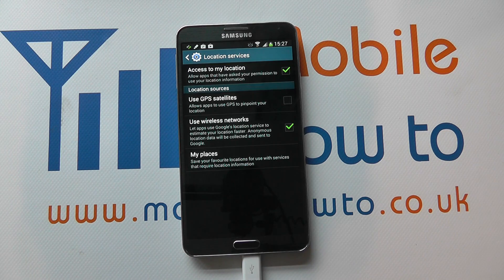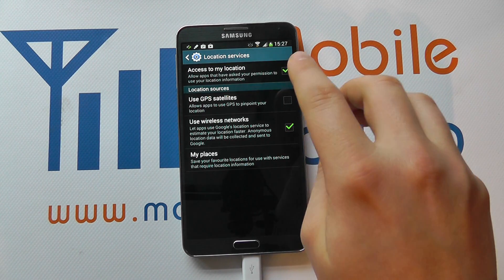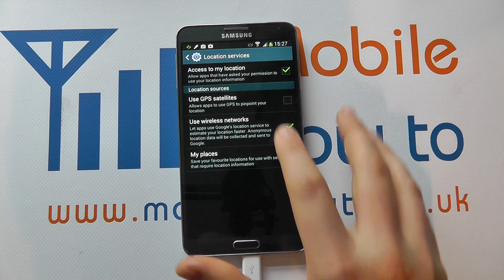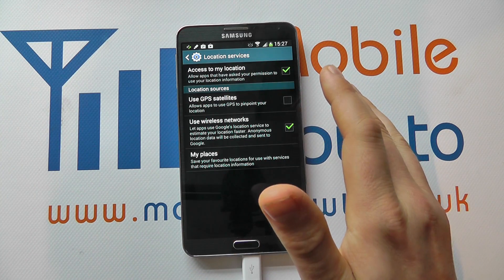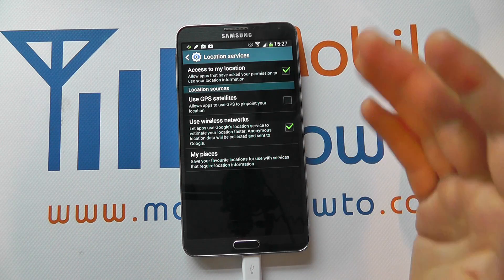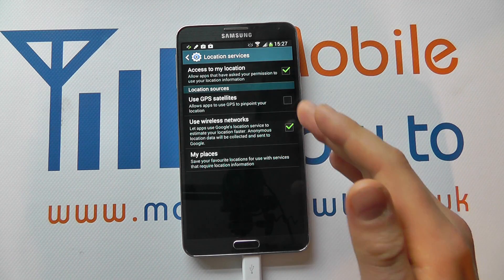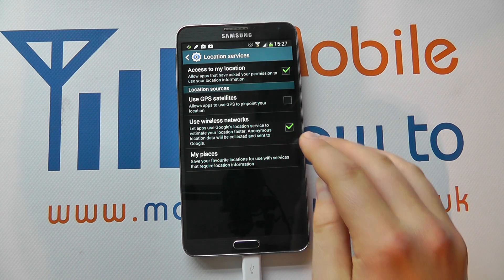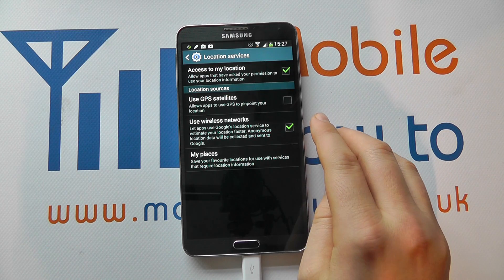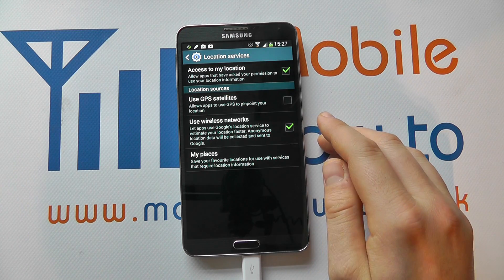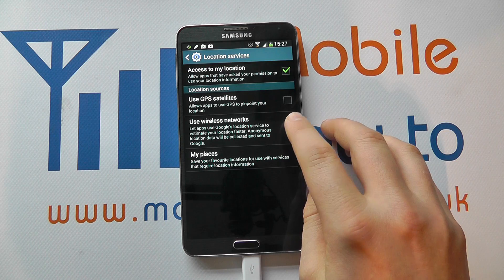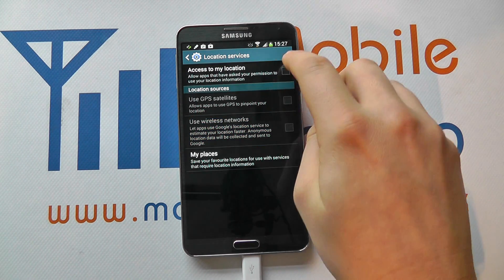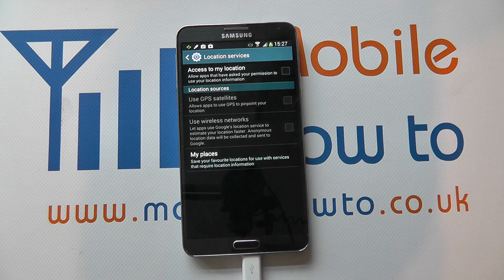You have further options here — whether it uses your location for certain apps. You can allow apps that have asked for your permission to use your location information, such as Twitter or Facebook, so you can display where you are at the time of a status. You can also use wireless networks, as Google has that built in. If you want to be private about your location, it's best to turn GPS off until you actually need it — untick the wireless networks and the access to my location.